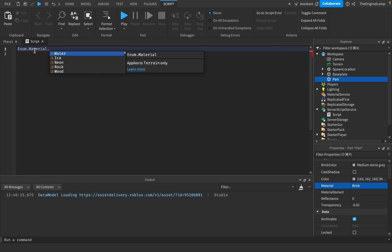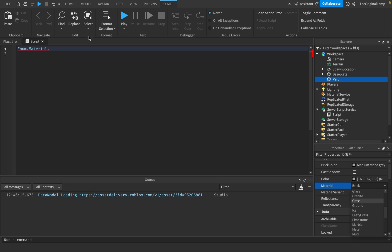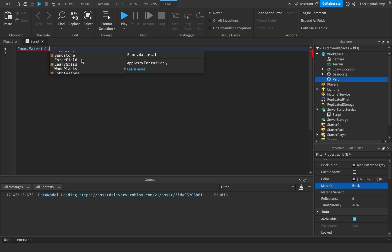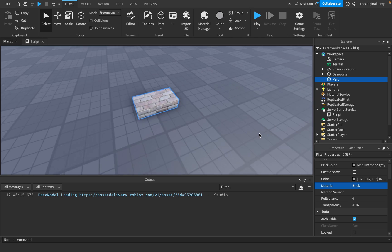And then you say dot, and then that will let you access the list. So if I look here, we have Sand, Lava, Ice, whatever. And then enum dot Material, we have the same thing. Ice, Water, Neon, Mud, Grass, Sandstone, ForceField, ClayRoofTiles. Enum dot Material apparently has some new materials which I've never heard of before. But that's basically the idea.